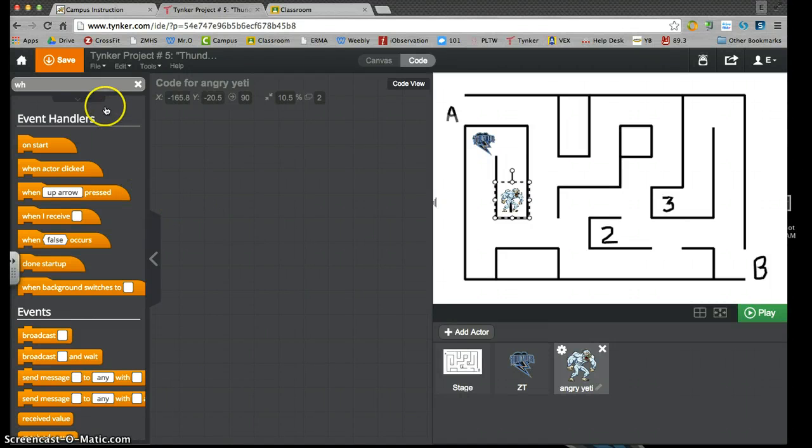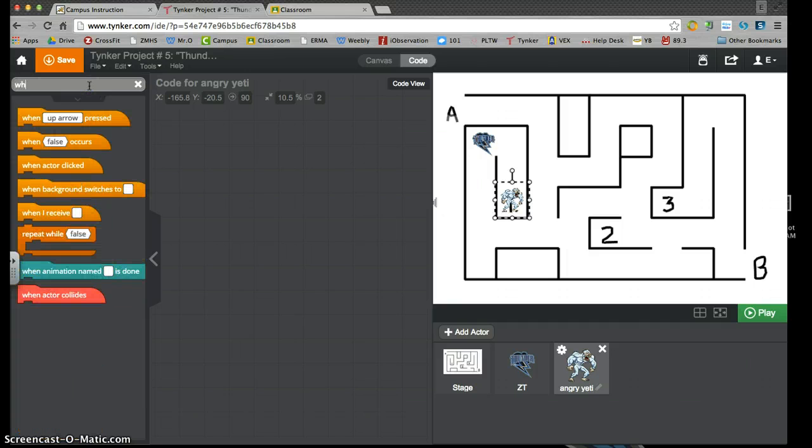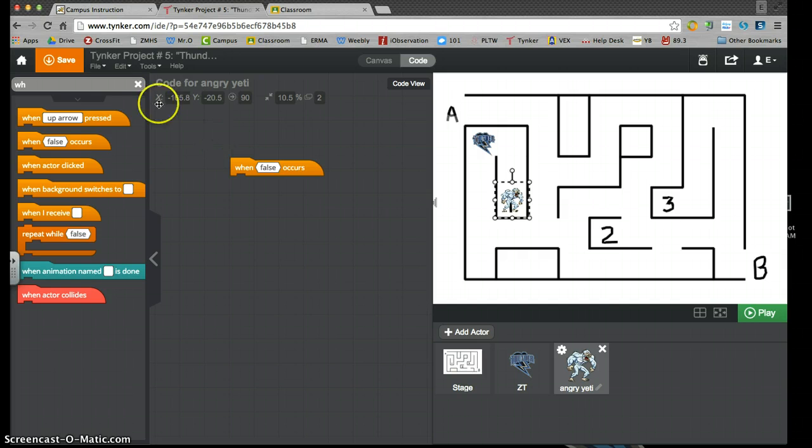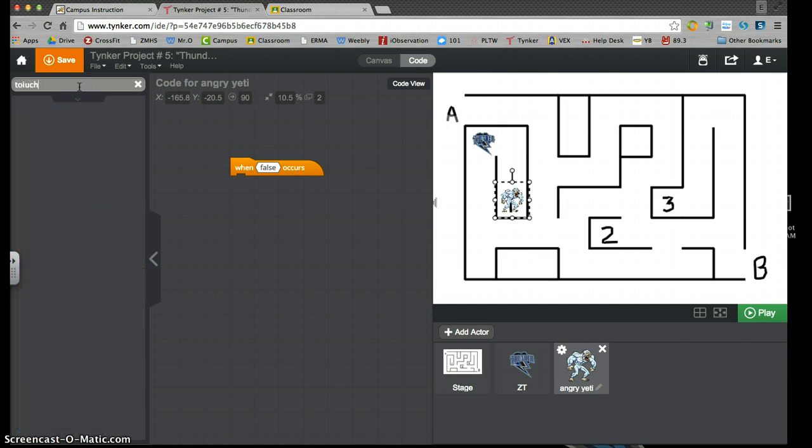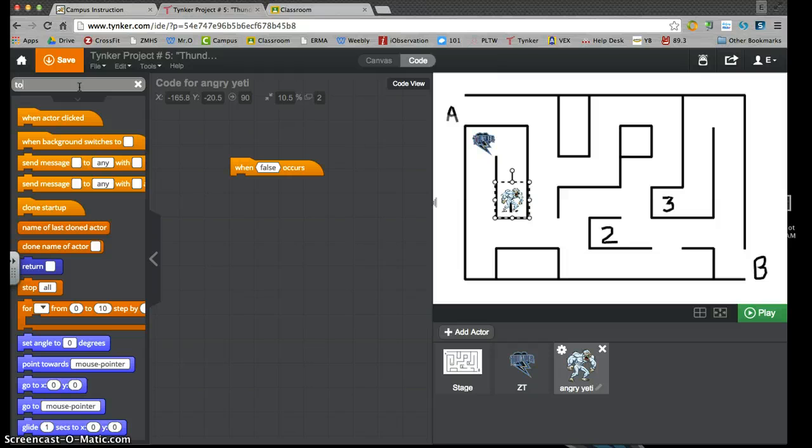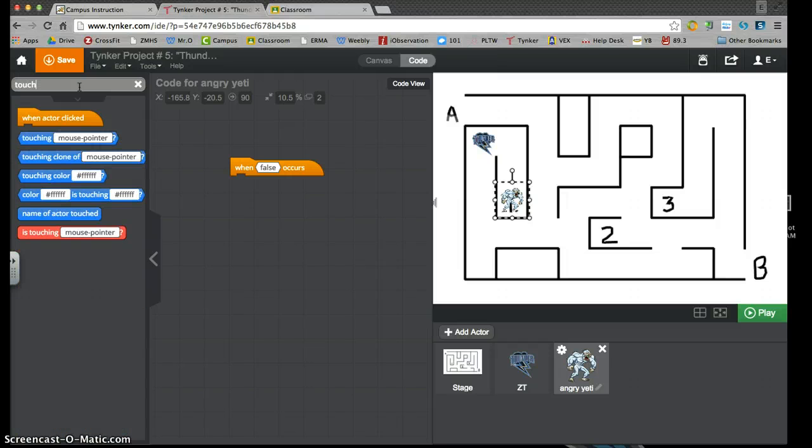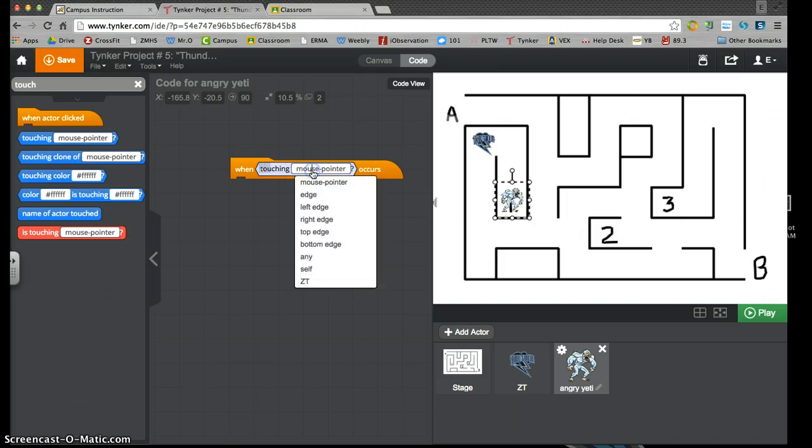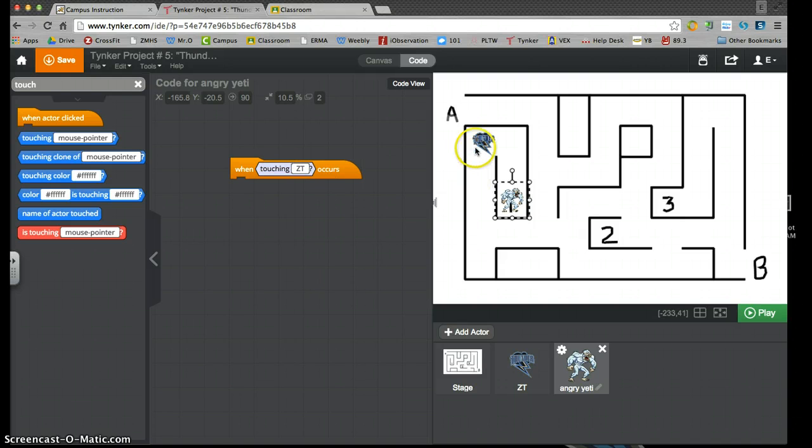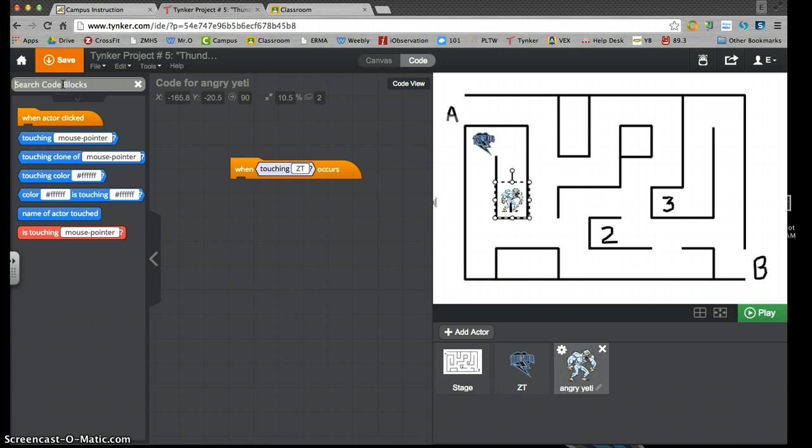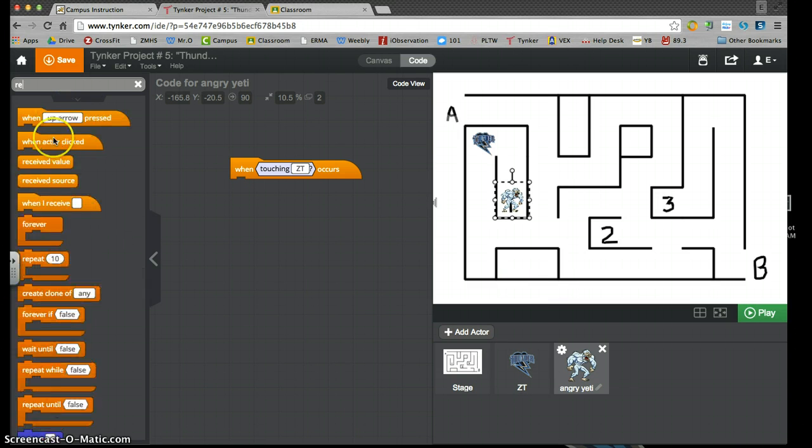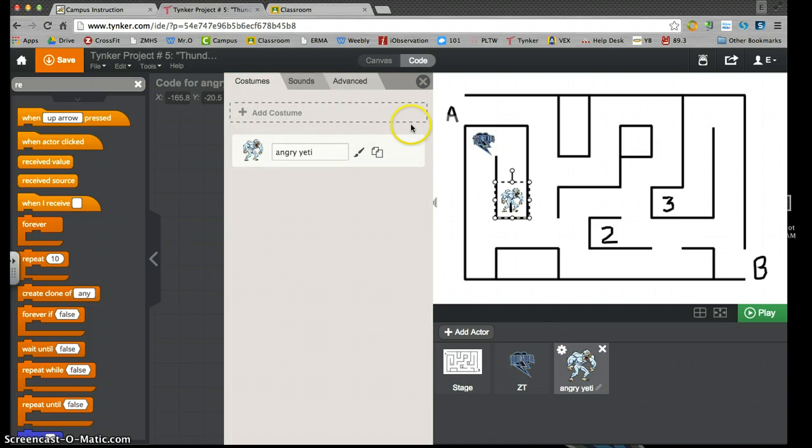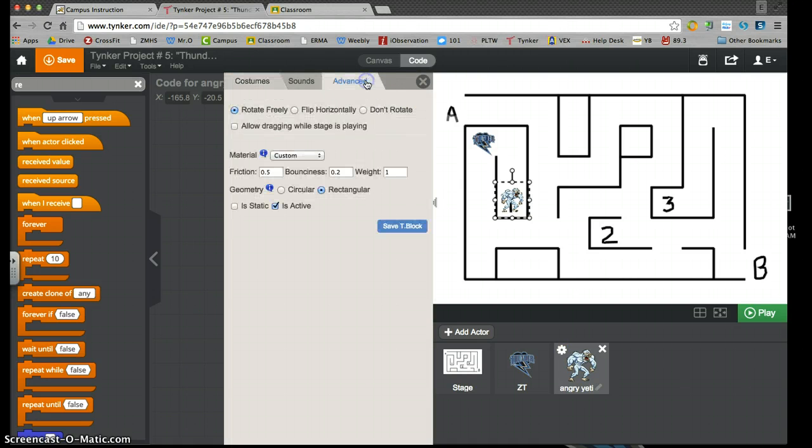So I need to have this here. It's going to be when touching occurs and touching of ZT, that's my little name of the character, ZT. My Yeti is set to be on rotate freely. Good. That's important.